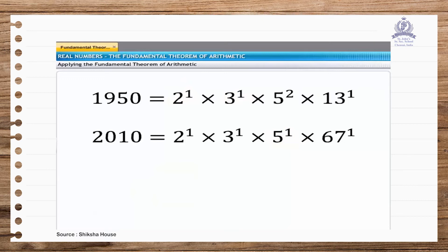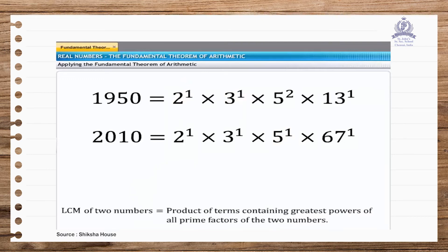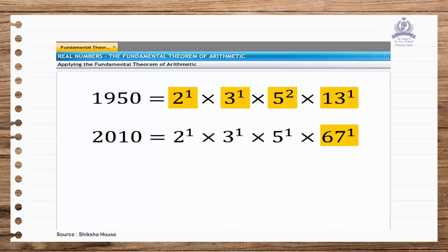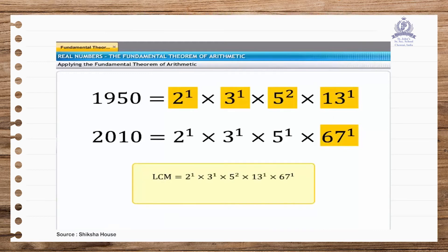Now let us find the LCM of 1950 and 2010. The LCM is given by the product of terms containing the greatest power of all prime factors. The greatest powers of common factors 2 and 3 are 1. The greatest power of 5 is 2. The remaining prime factors 13 and 67 appear with power 1 in the LCM. Thus, the LCM is 2 × 3 × 5² × 13 × 67 = 1,30,650.